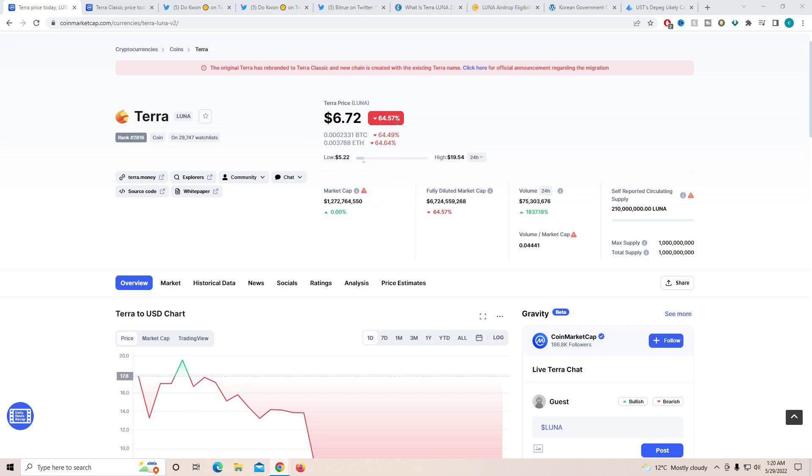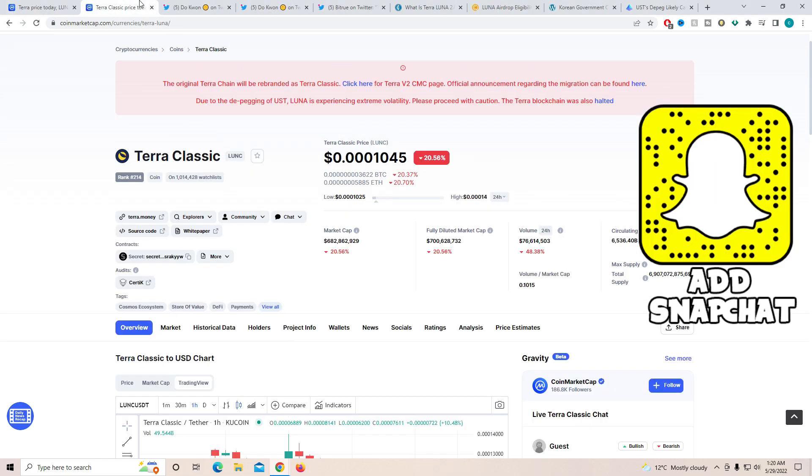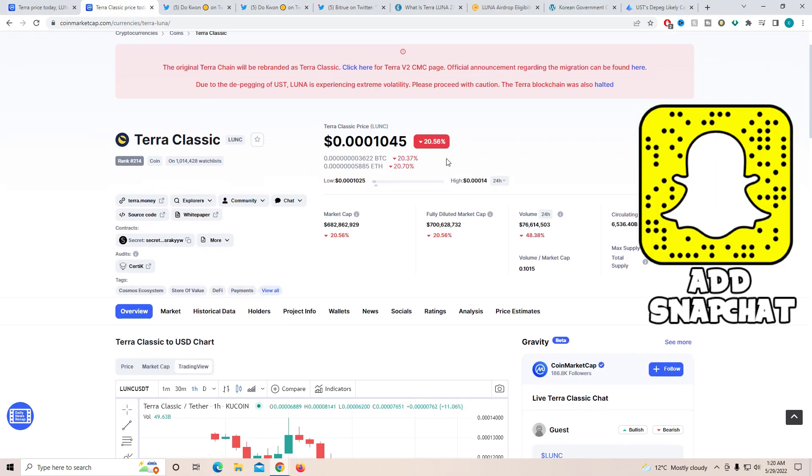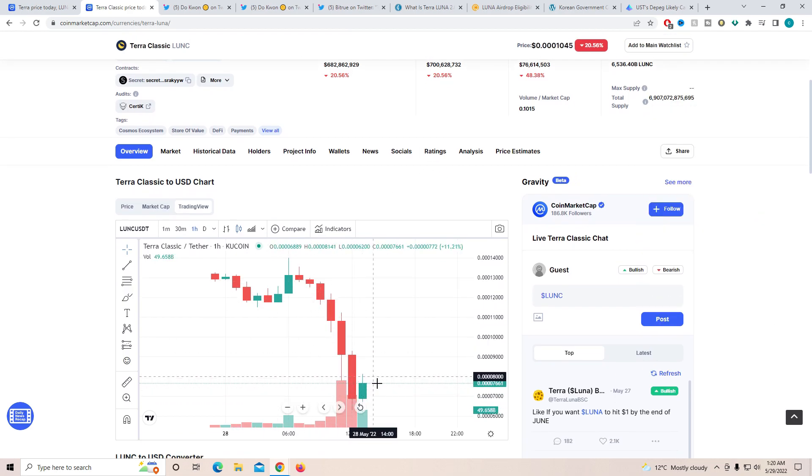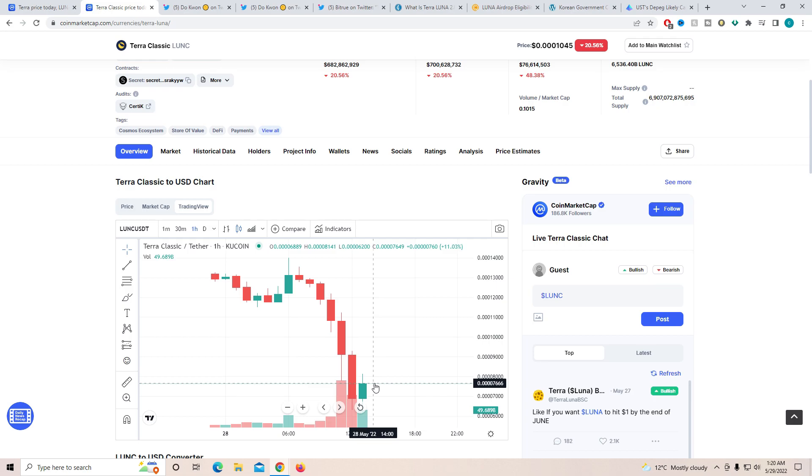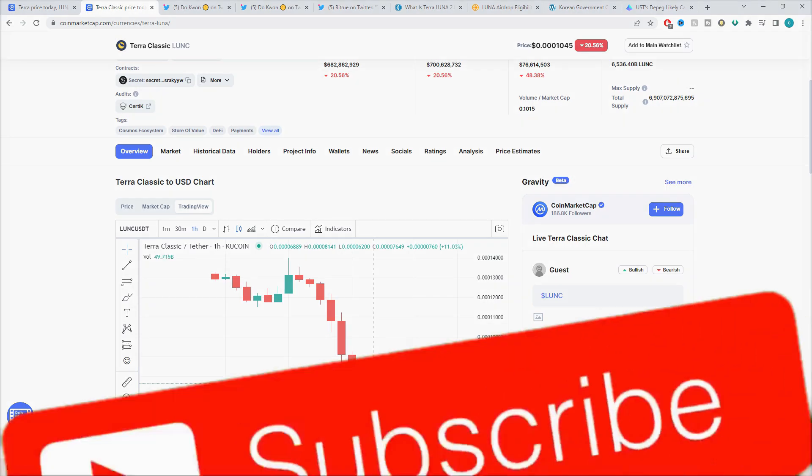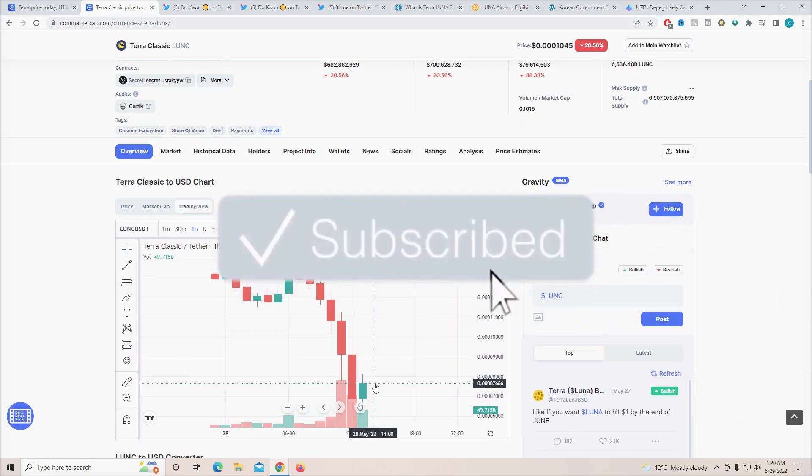At the same time, TradingView and all the other platforms have glitched out Terra Classic with Terra 2.0 if you do decide to look at the chart. There is more to talk about today, but if you're here for the first time and you want to stay up to date with everything to do with Luna, I highly recommend you scroll down and tap the red subscribe button.